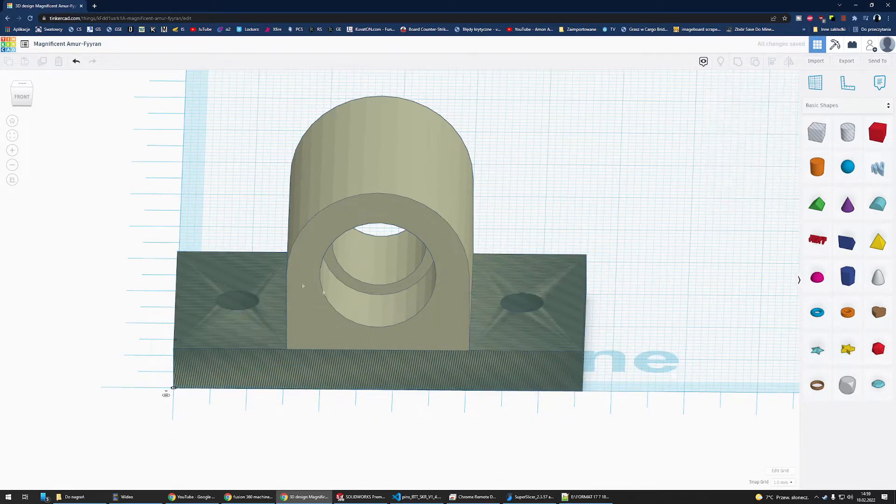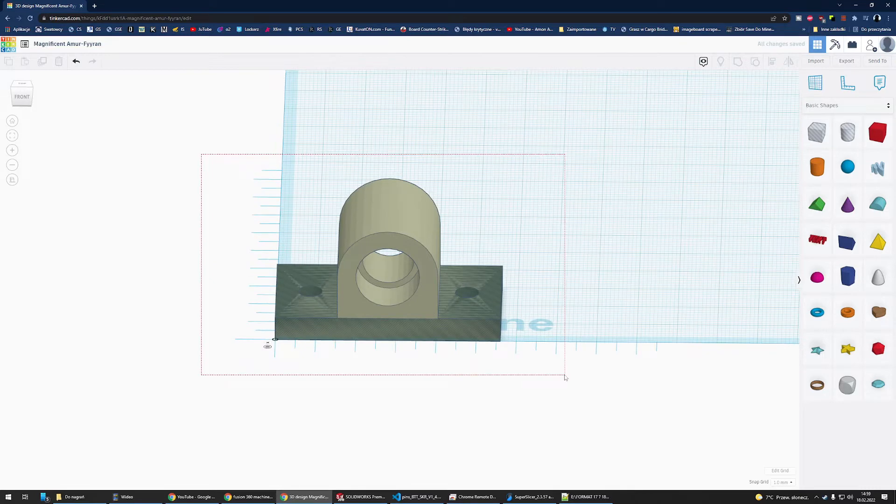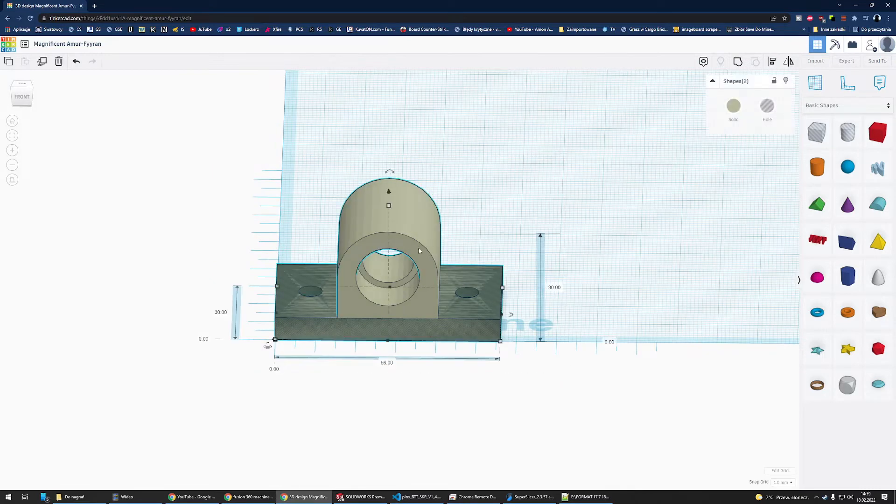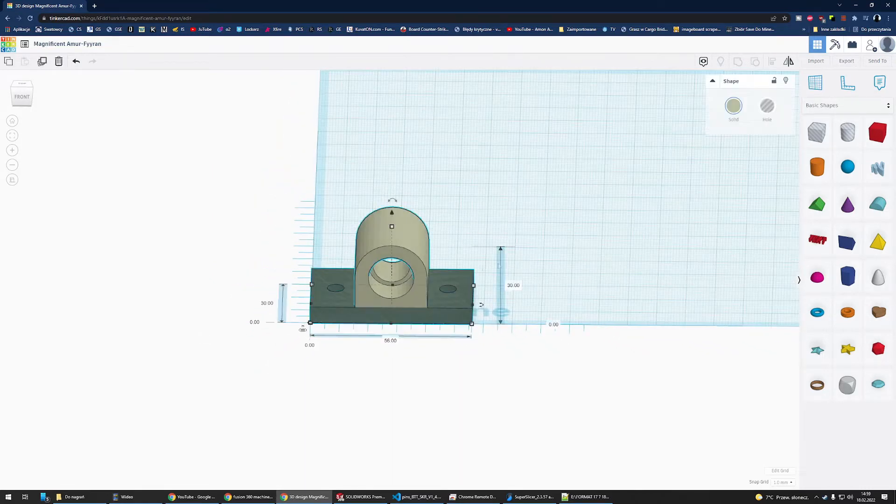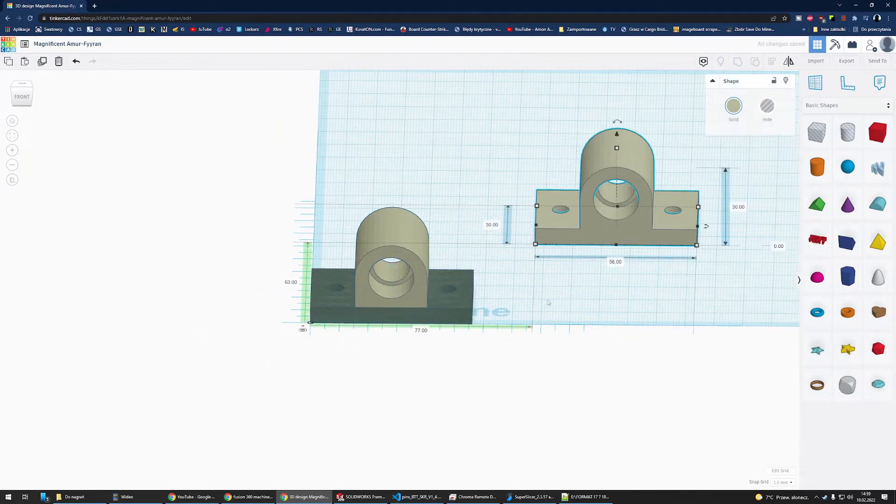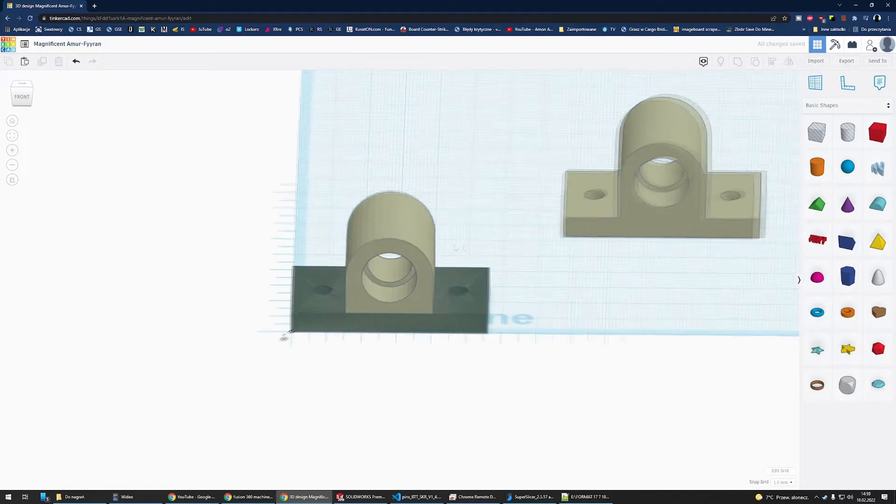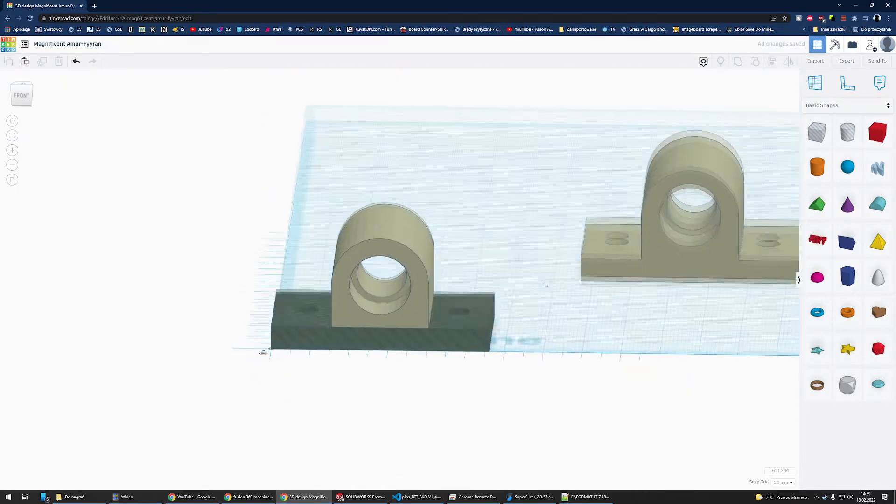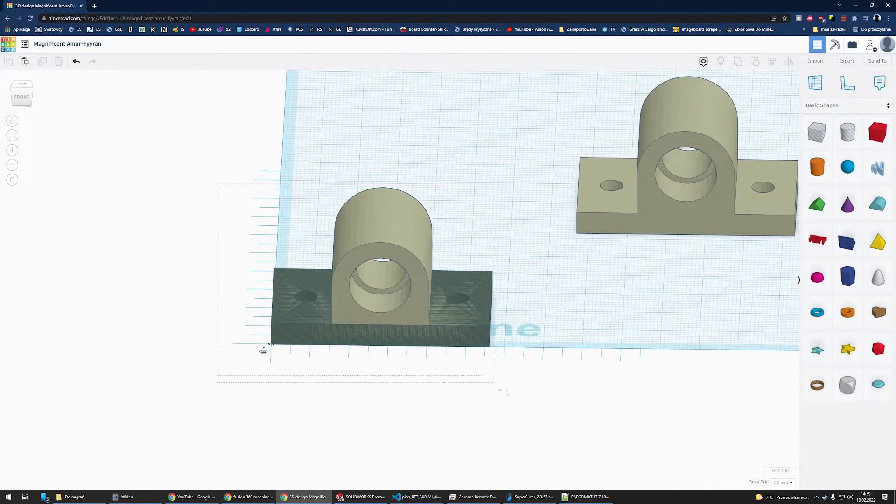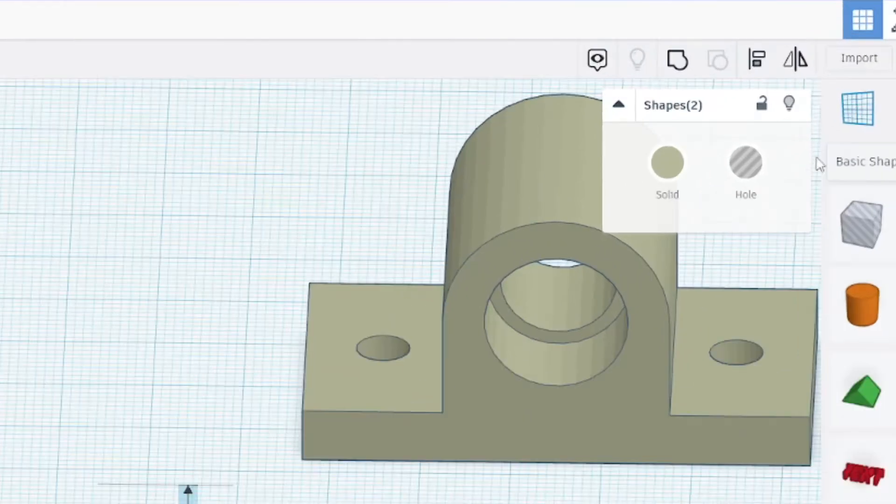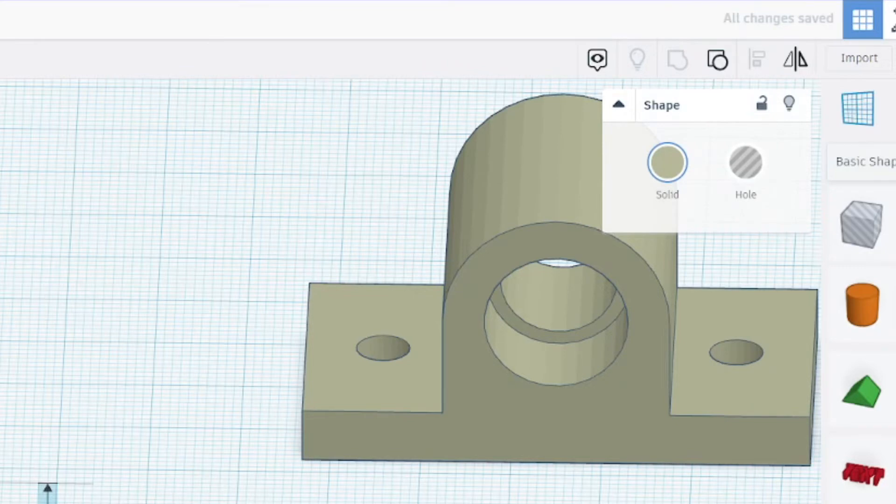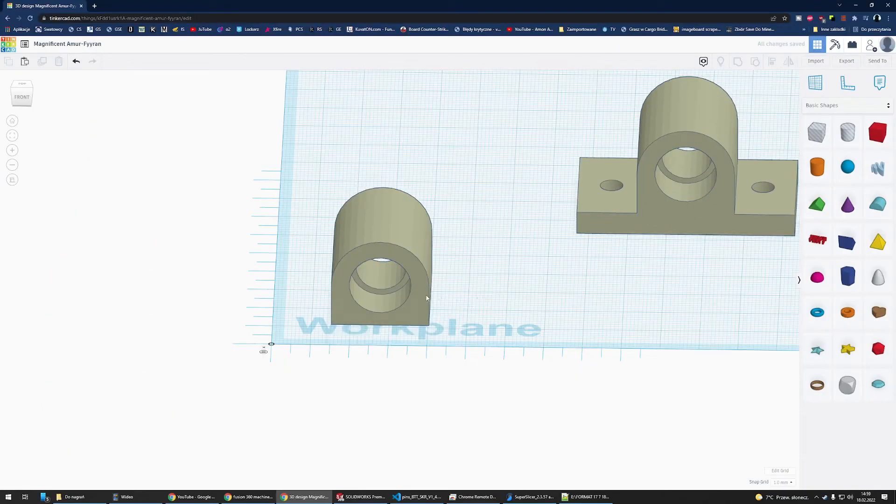Then I can select both designs. I'll just copy it because I will need it later. Select both and group them using the button on the top right.